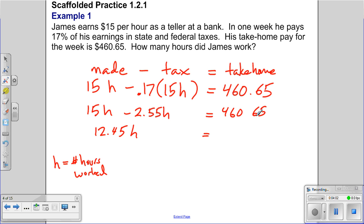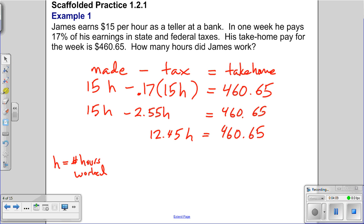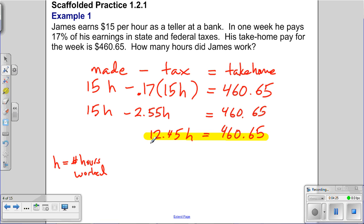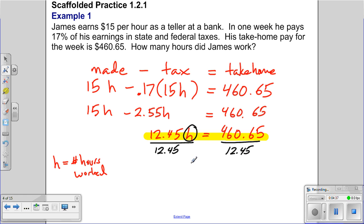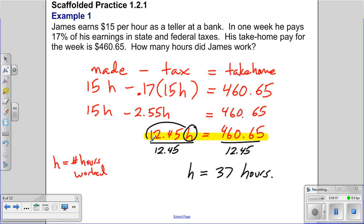Here's our equation: 12.45h = 460.65. This term has two factors — a coefficient of 12.45 and a variable h — and a constant on the right. To solve for h, we divide both sides by 12.45, which gives us h equals 37 hours. The coefficient 12.45 tells us how much James takes home per hour after taxes.